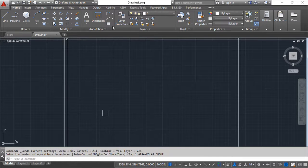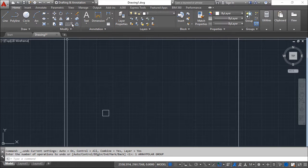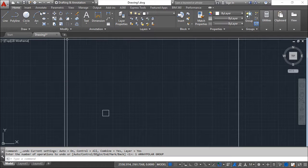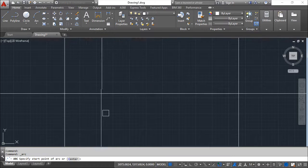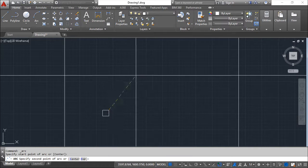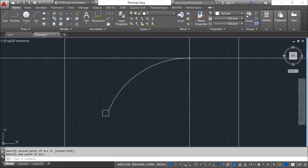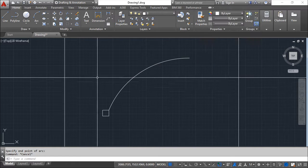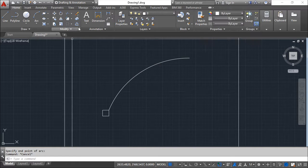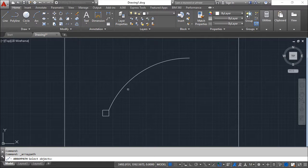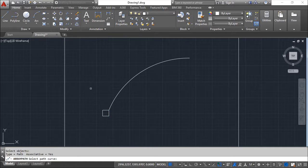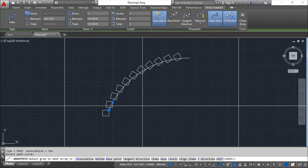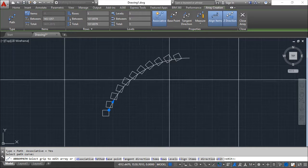Finally, I have an option to make array through a path. And I can make, for example, three point arc as an example. And array, path array. Again, select the objects to apply the array. Confirm. The same thing. And now I need to select the path curve. Path curve.